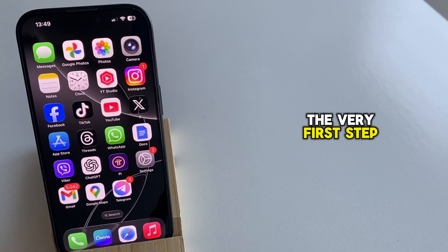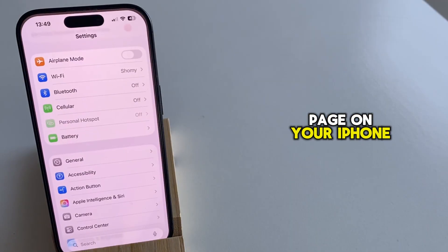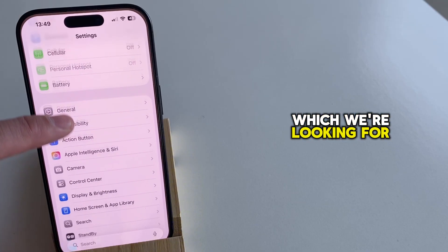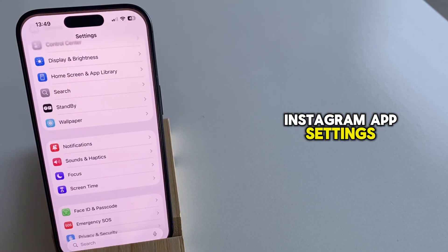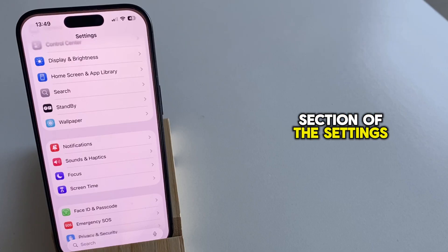The very first step is to open the settings page on your iPhone, because the option which we're looking for isn't located in the Instagram app settings. It's hidden in the notifications section of the settings app.